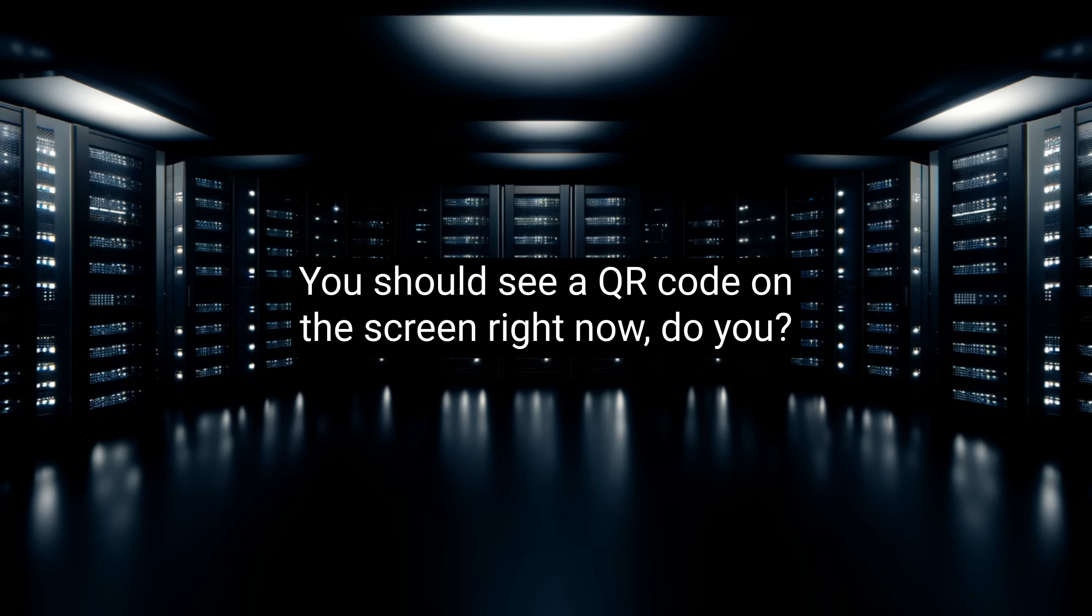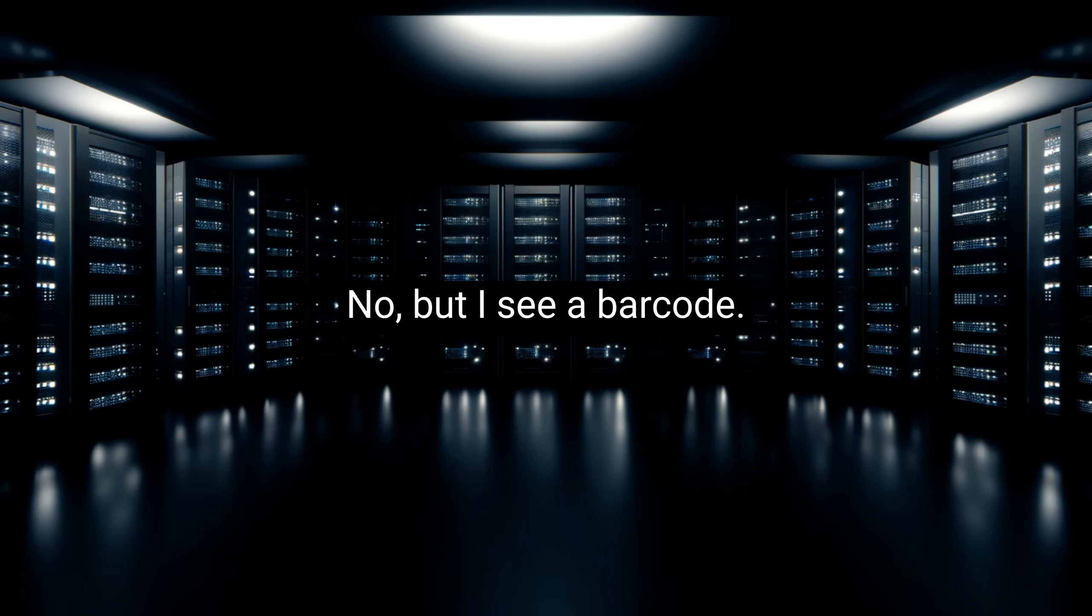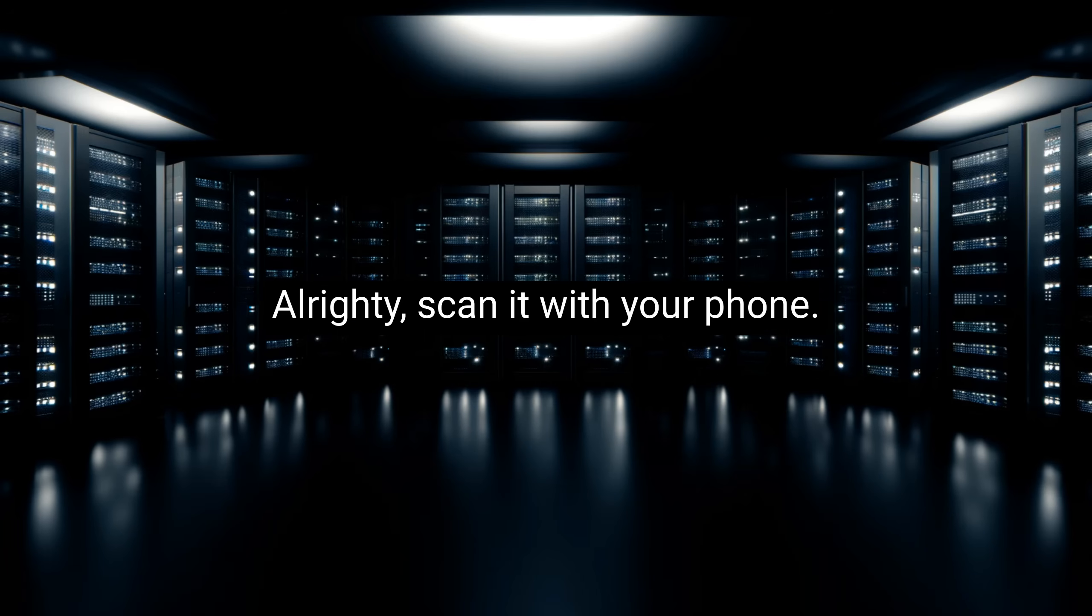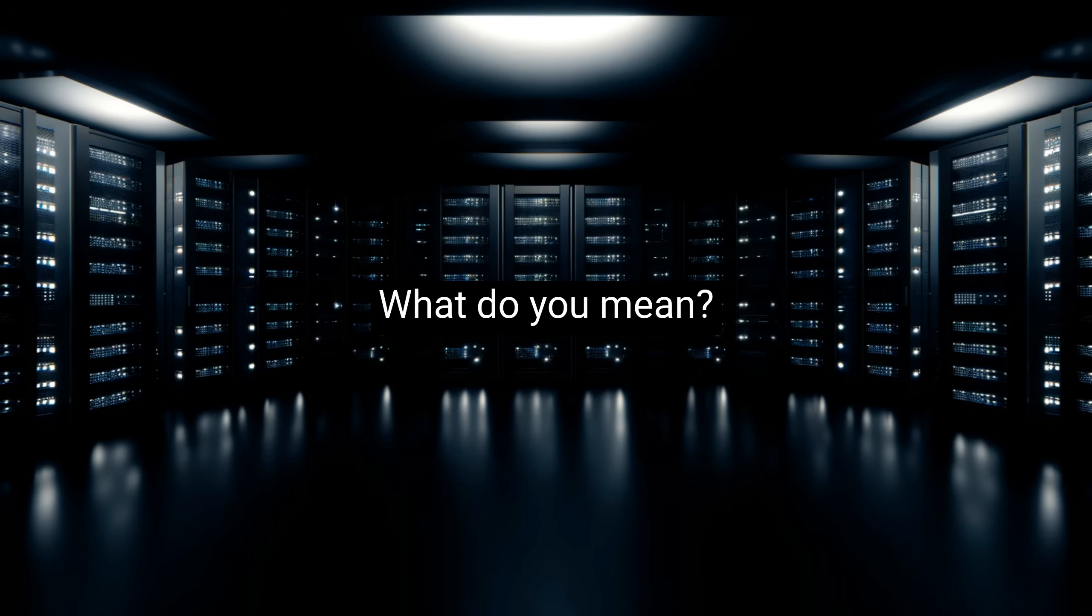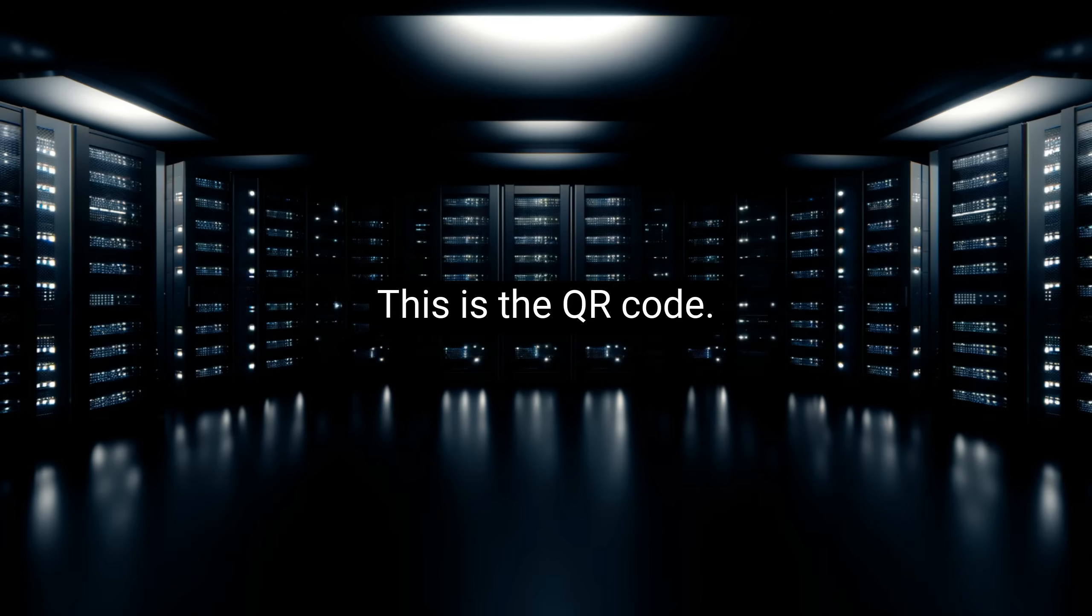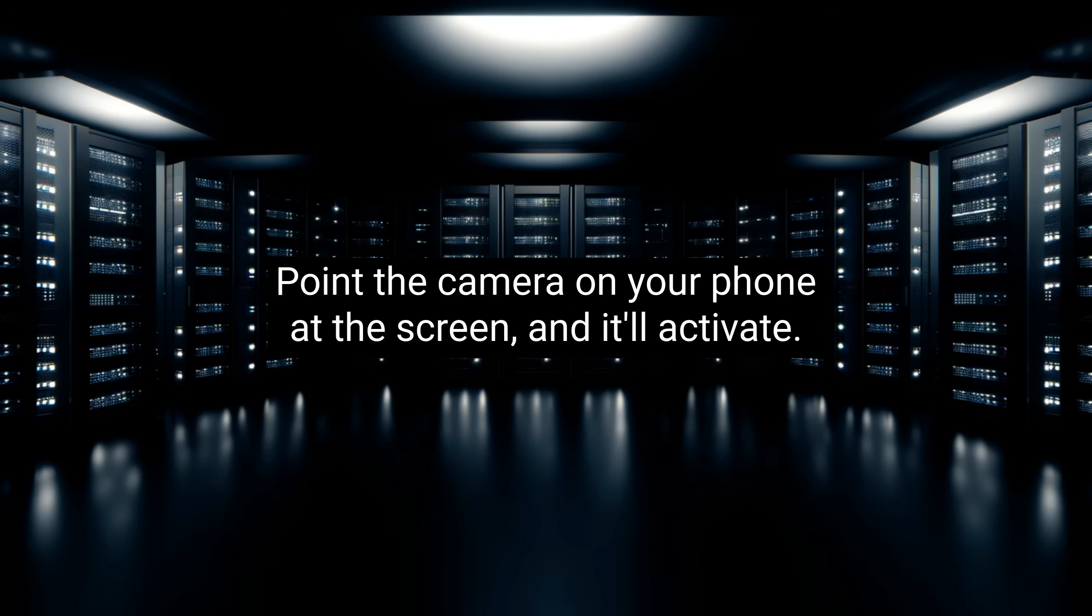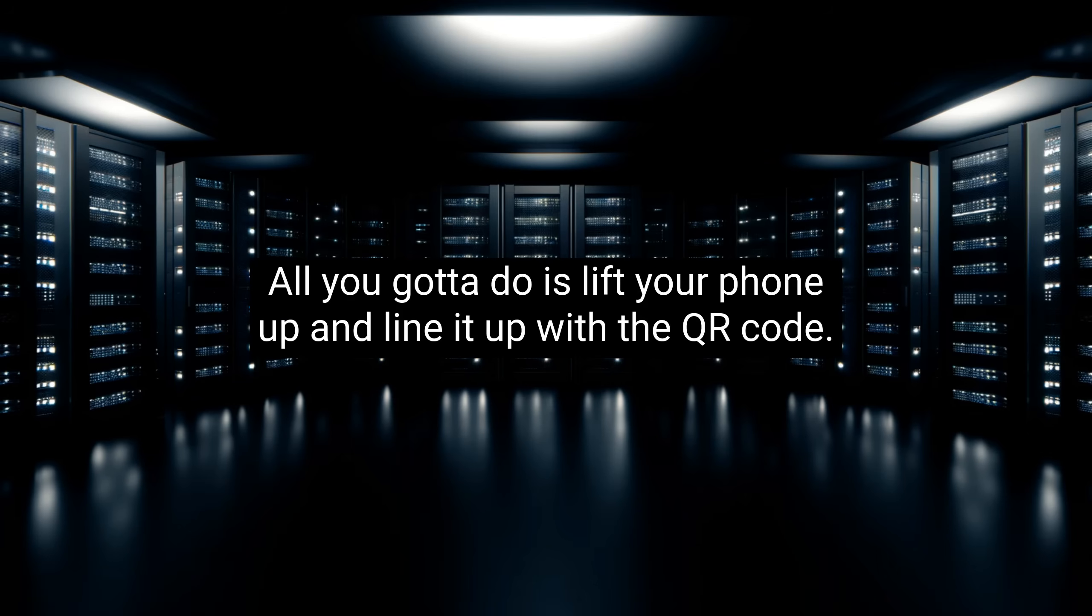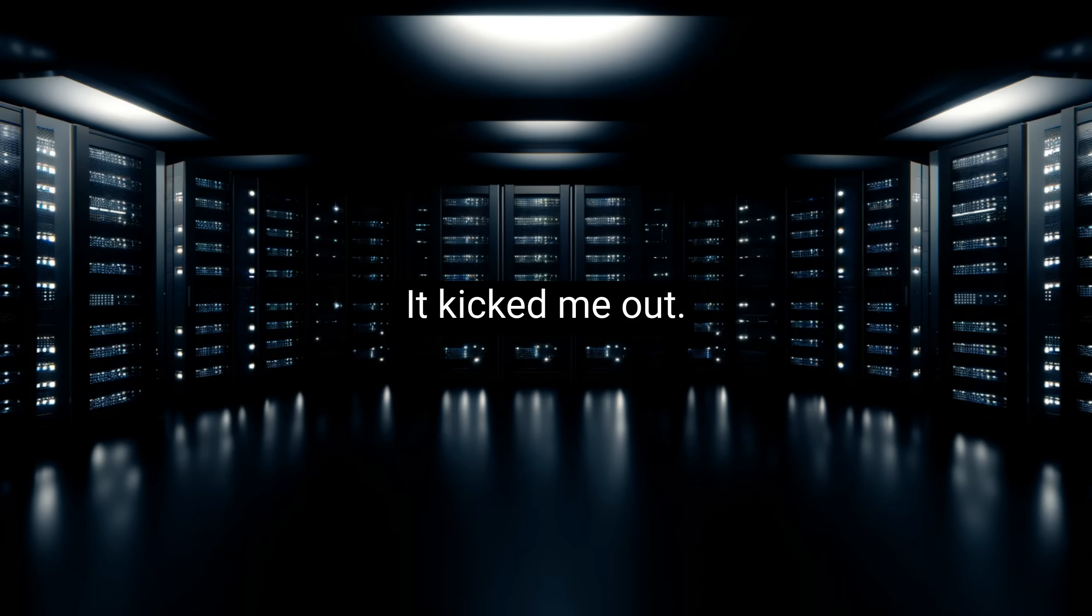You should see a QR code on the screen right now. Do you? No, but I see a barcode. Alrighty, scan it with your phone. What do you mean? Remember how we opened the app and got the QR code scanner ready? This is the QR code. Okay, but what do I do? Point the camera on your phone at the screen, and it'll activate. So, I open camera. Do I take a picture? User, all you gotta do is lift your phone up and line it up with the QR code. It kicked me out.